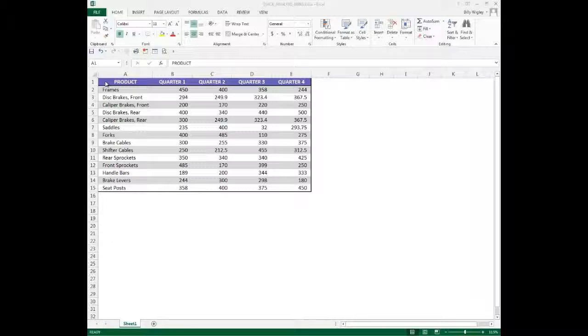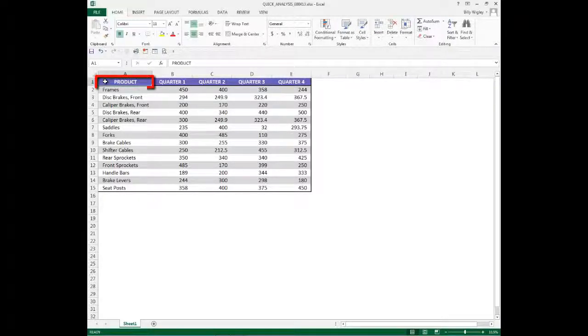The first step, like with any other tool, is to make sure that your marquee is inside of the data range. In this case, I put my marquee inside of cell A1.